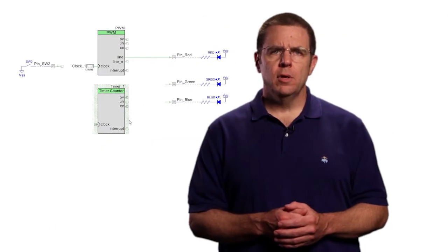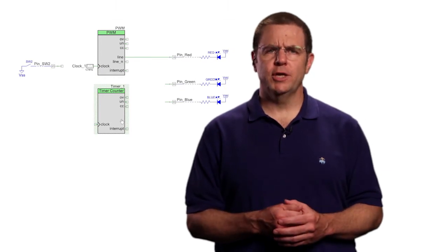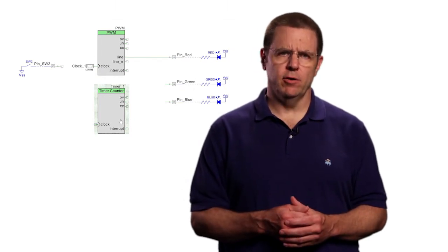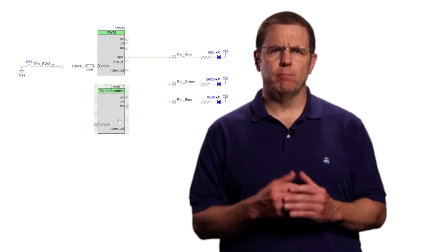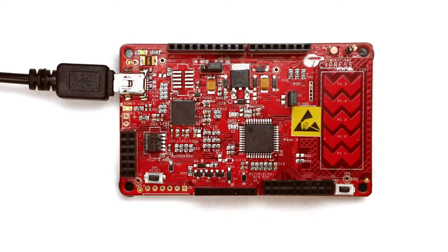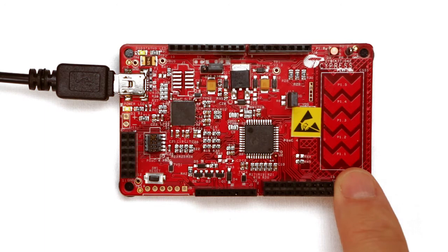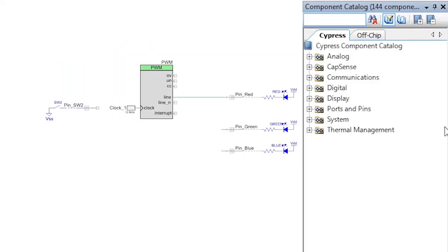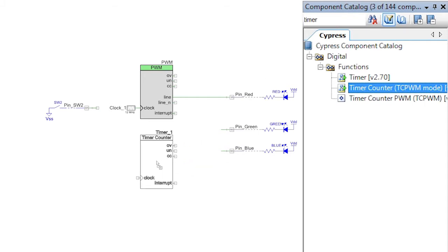In this example, we will time how long a switch is held down and translate that into the brightness of the LED by reusing the PWM that we set up in the last lesson. Copy the PWM project and add a TCPWM timer component.